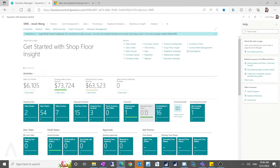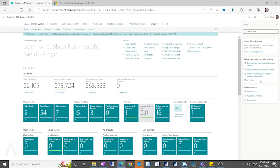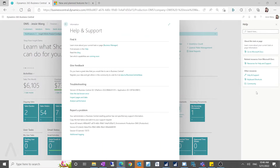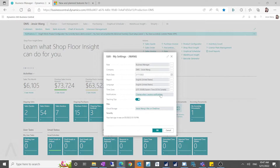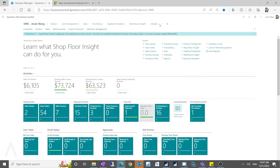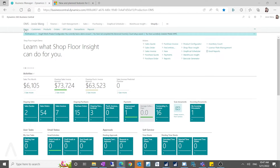This is a big change by Microsoft because they partnered with Shopify to provide this connector. On my version, Business Central 20.1, if you log in as a business manager and go to My Settings, you can see my role is Business Manager. You'll see a Shopify tab added at the top with sub-tabs: Shops, Customers, Products, Orders, Gift Cards, Transactions, and Payouts.